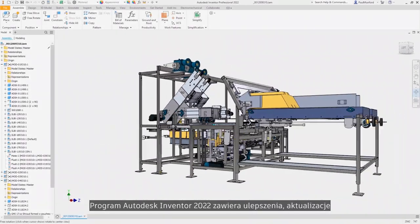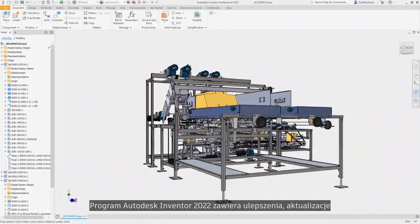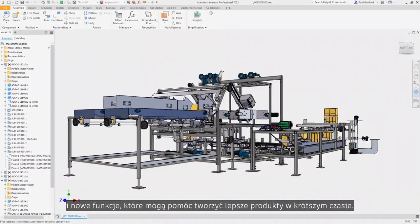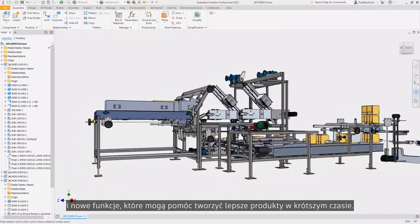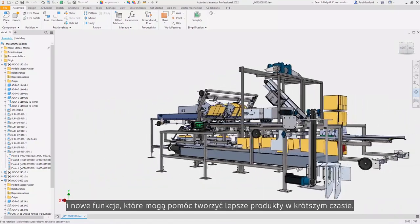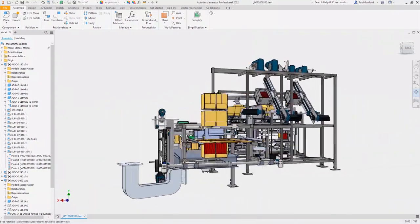Autodesk Inventor 2022 delivers product enhancements, updates, and new functionality to help you build better products in less time.